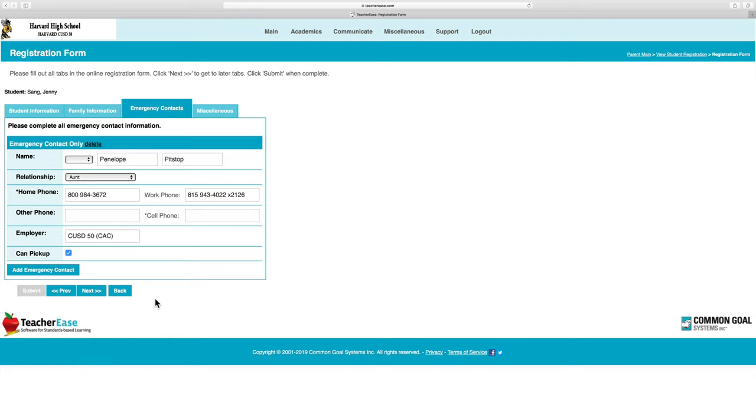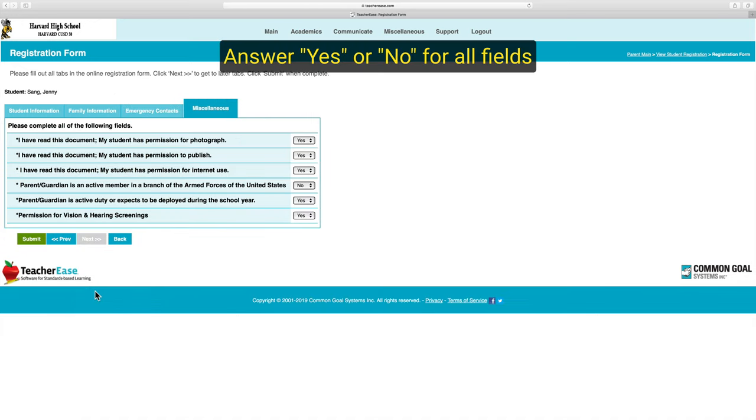If you already entered this in previous years, it will be auto-filled. Please confirm that this information is current and up-to-date, then go to the next page.